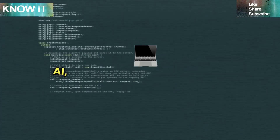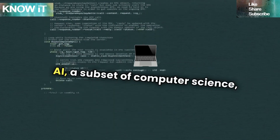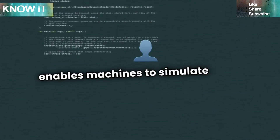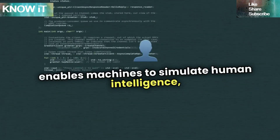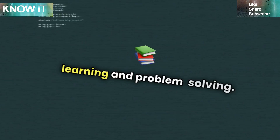AI, a subset of computer science, enables machines to simulate human intelligence, learning, and problem-solving.